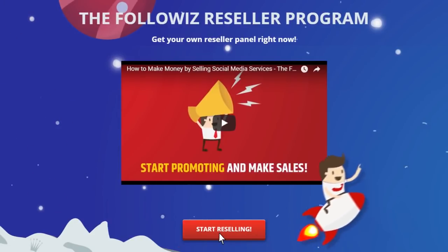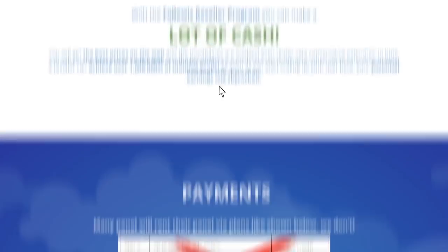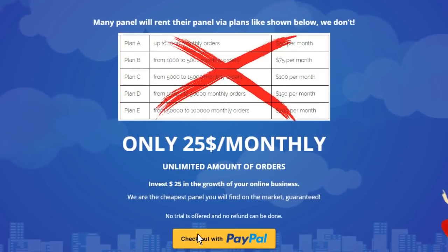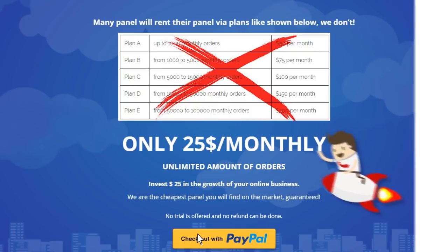Sign up for our free account and pay $25 to Followiz, and let our team set up your panel.